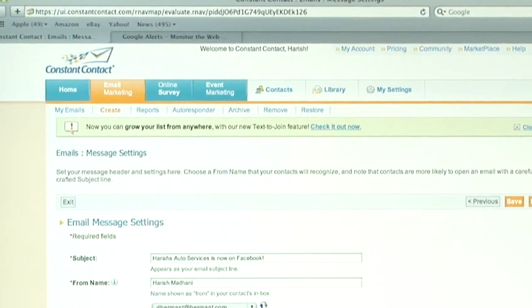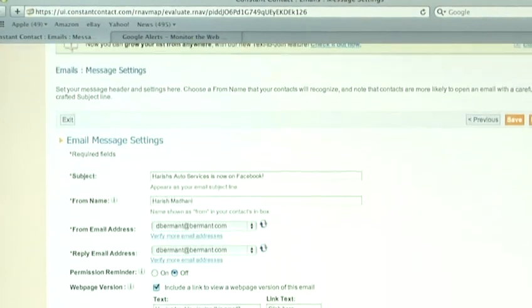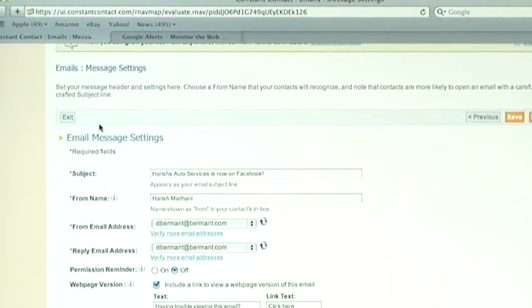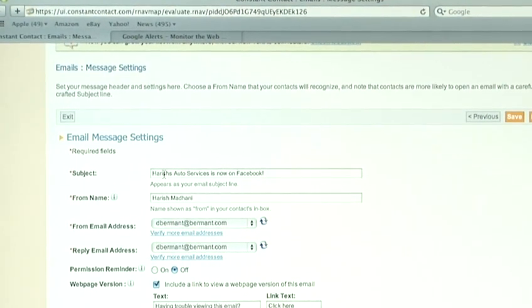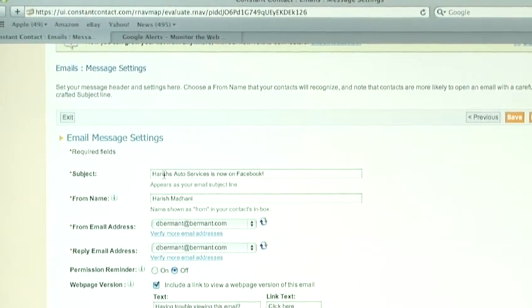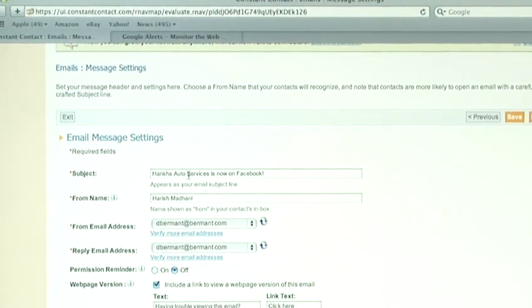Here's where you choose the subject line of the email. Now, you need to come up with a punchy heading, because your recipients are probably getting about 100 emails a day, most of which they delete. So, you need to really have a subject heading that really stands out.